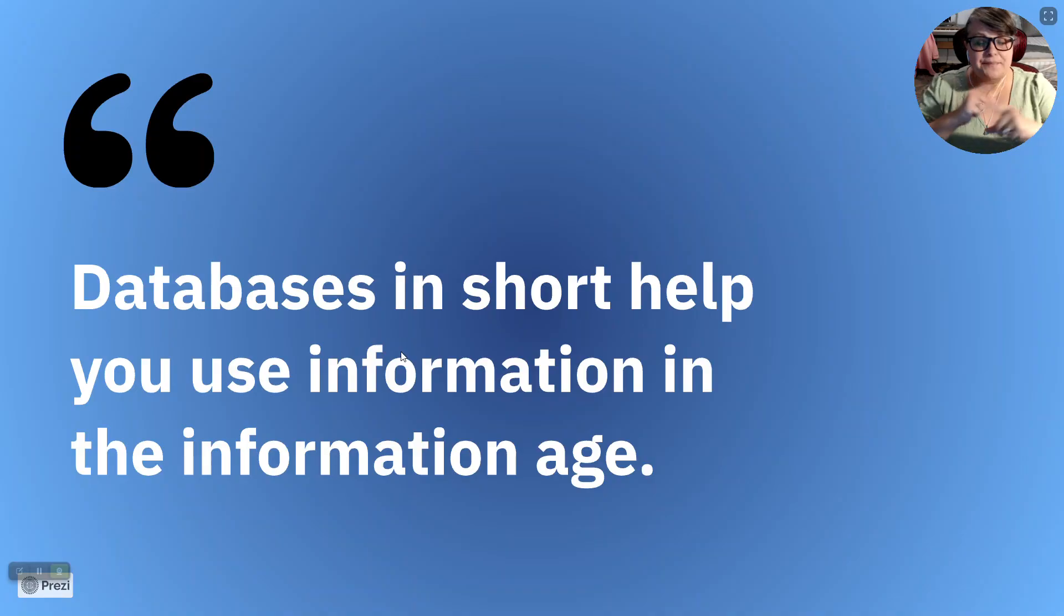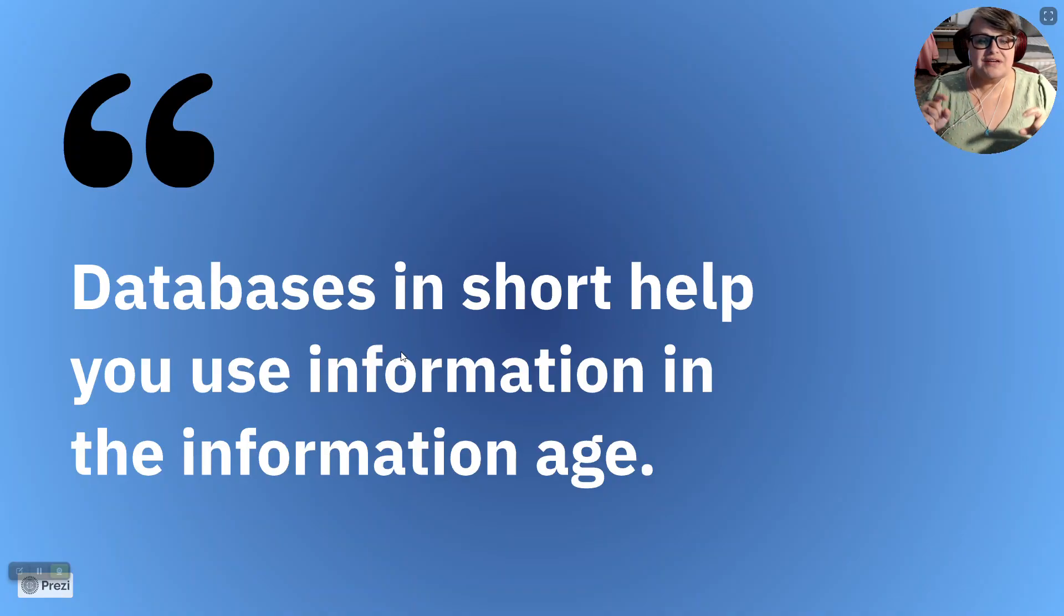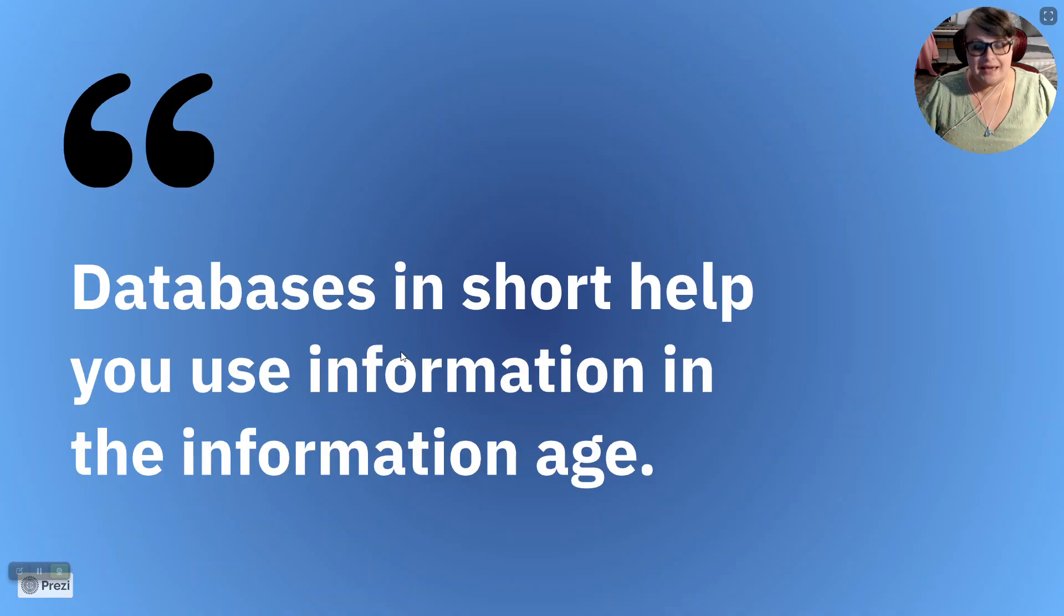This is my quote. Databases, in short, help you use information in the information age.